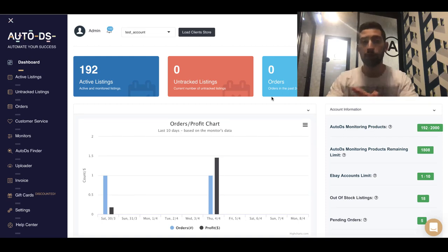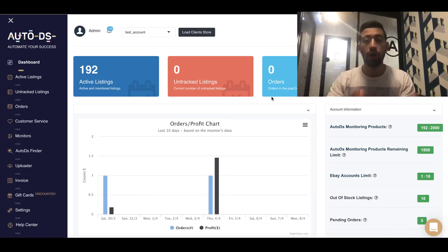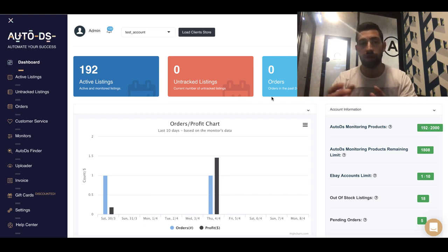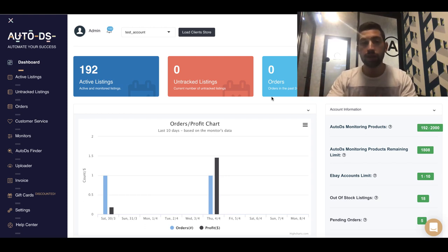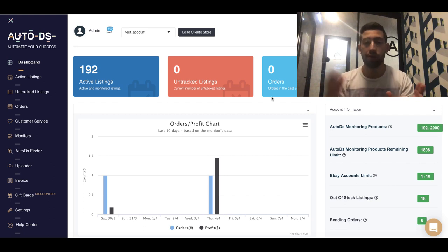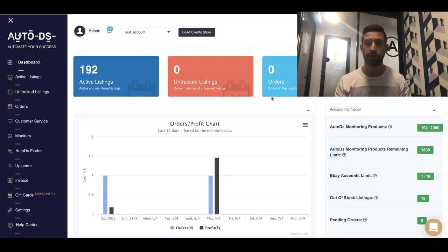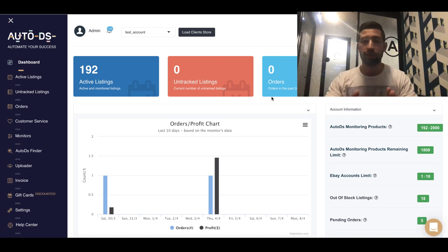Hello everybody. In one of our previous videos, we talked about how bad and dangerous it is to put your eBay store in vacation mode. But the thing is that everyone wants to go and have a vacation. We don't want to live just for the business.